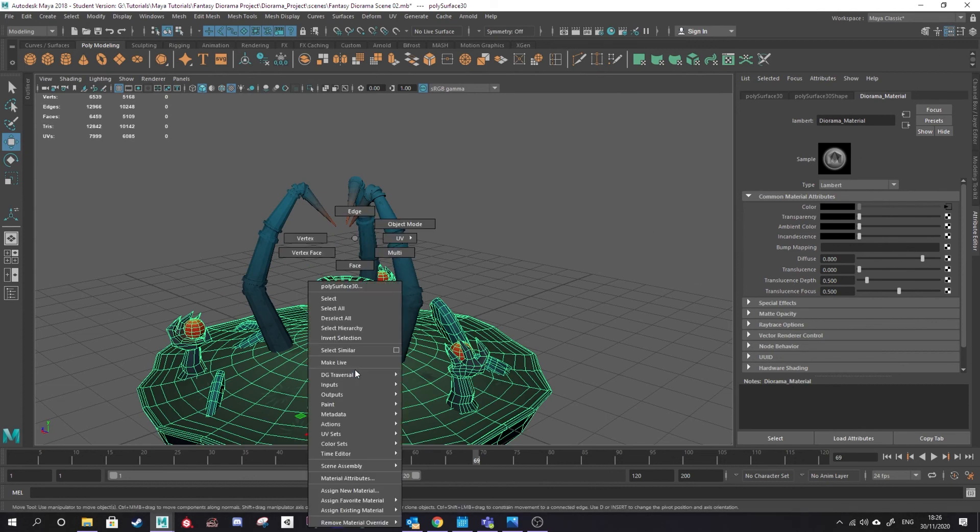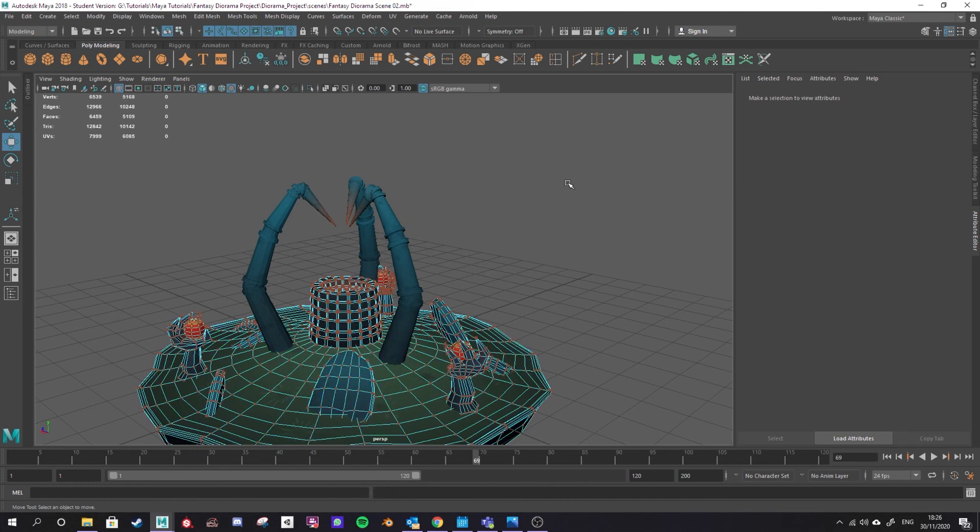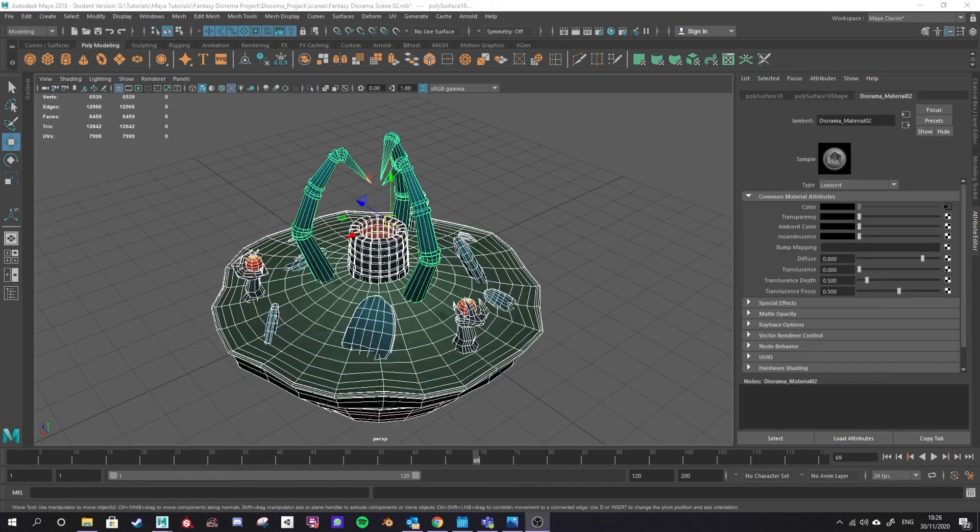You have to set what material your mesh is going to use in Maya and that will also save out in your FBX.